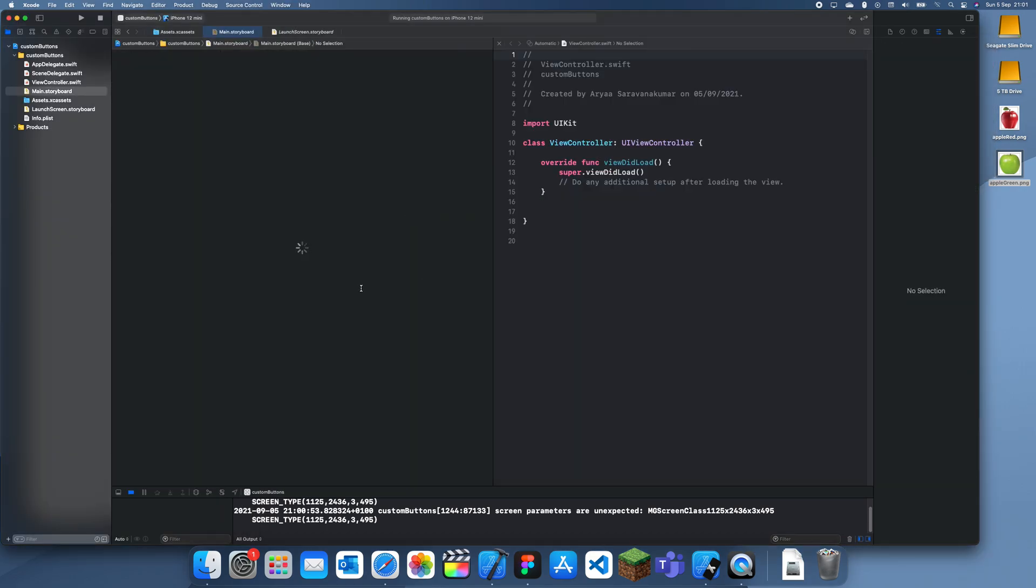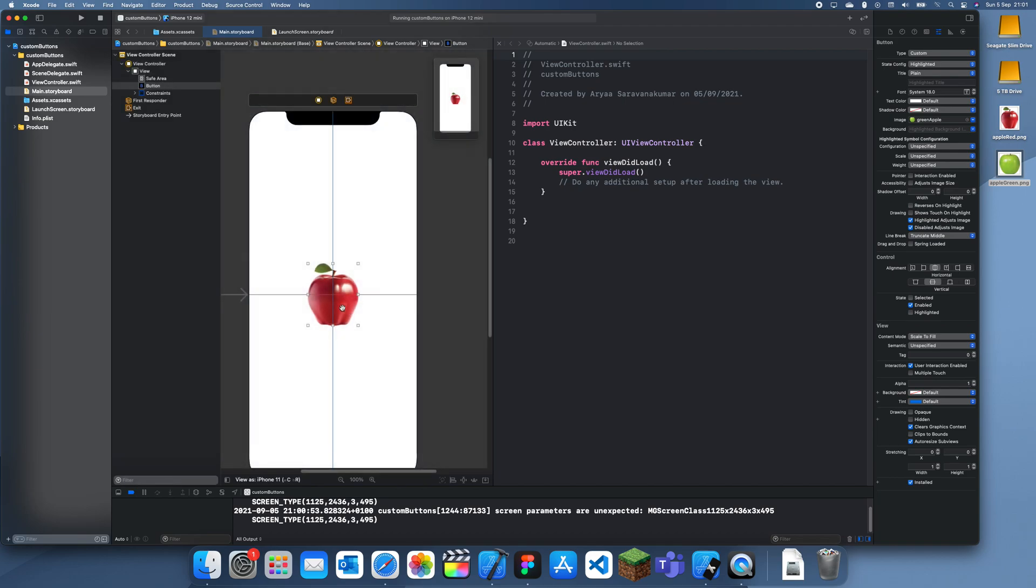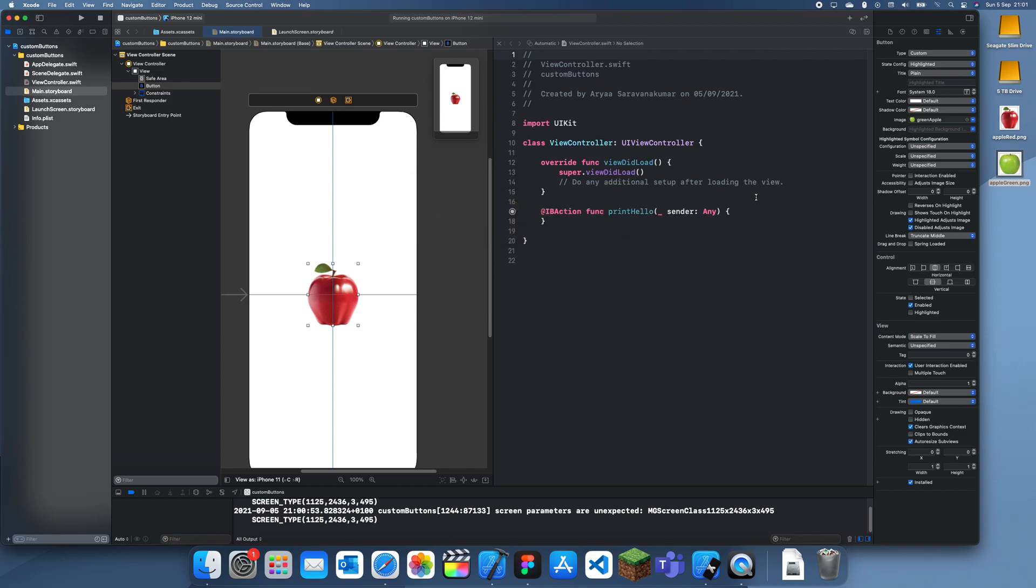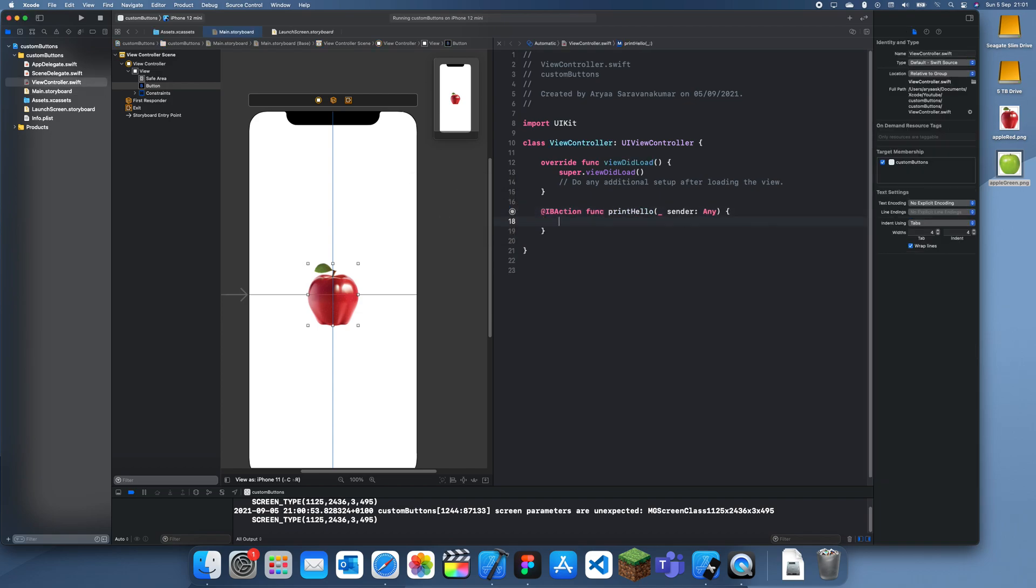I can use it just like any other button. So if I drag this and I connect it in action, I'll just say print hello. And then inside of this I'll print hello world.